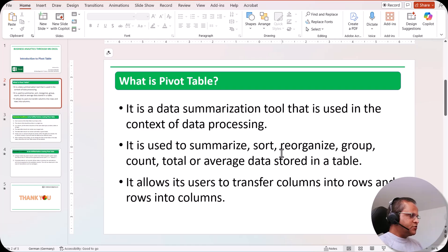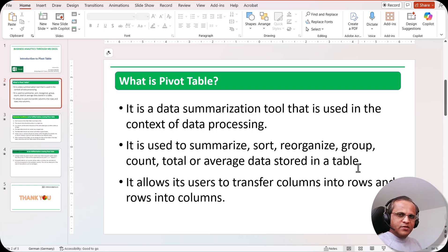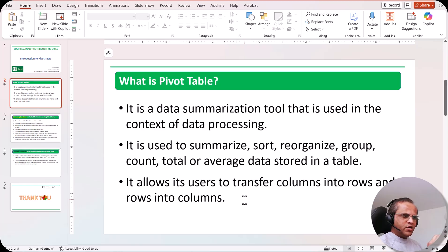A pivot table is used to summarize, sort, reorganize, group, count, total, or average data stored in a table. From the next video onwards I'll show you all these concepts practically — how to summarize, sort, reorganize, group, count, total, average, and more. It also allows users to transfer columns into rows and rows into columns, and I'll practically show you how to move any field between rows and columns.